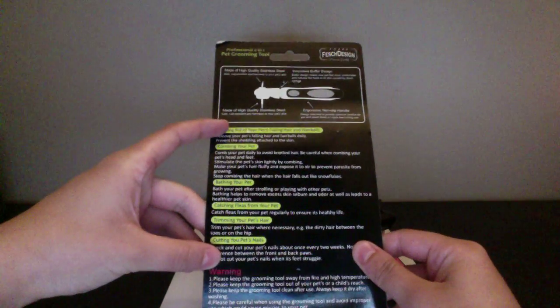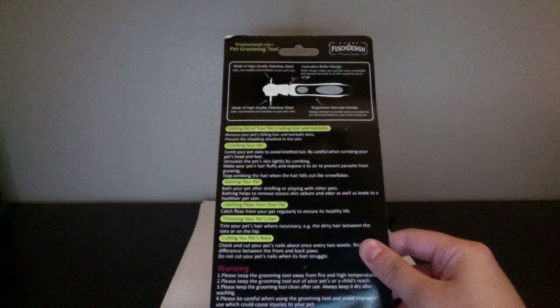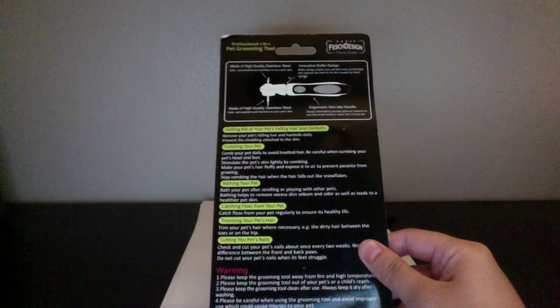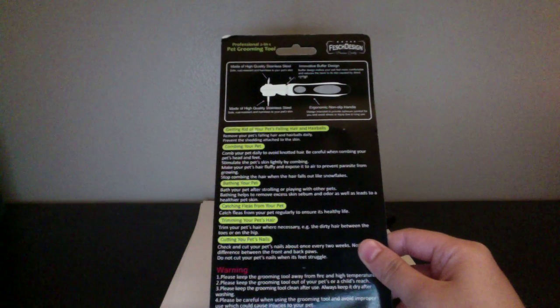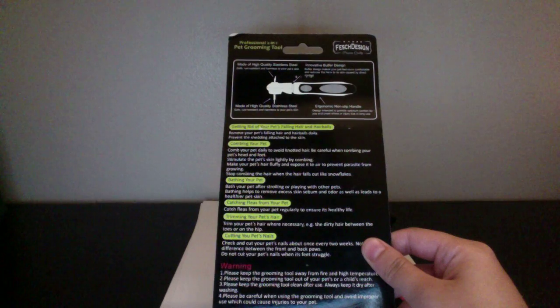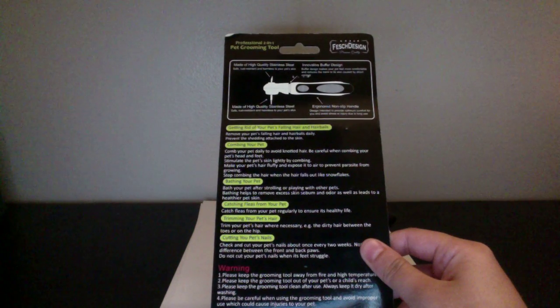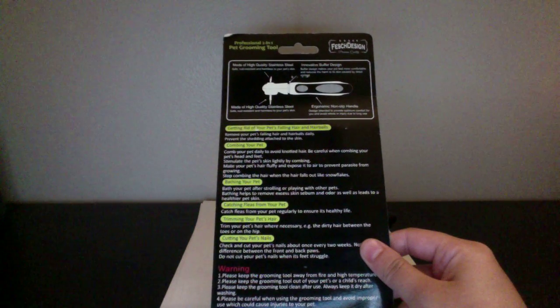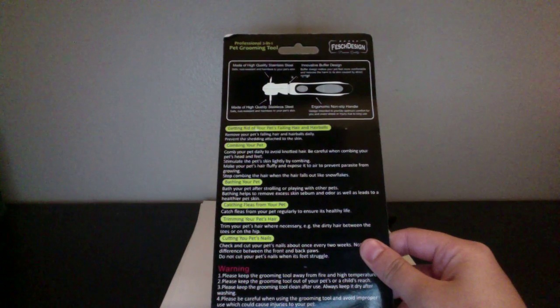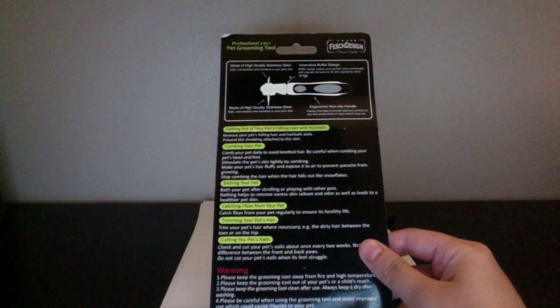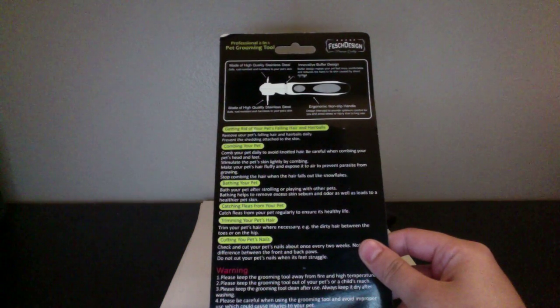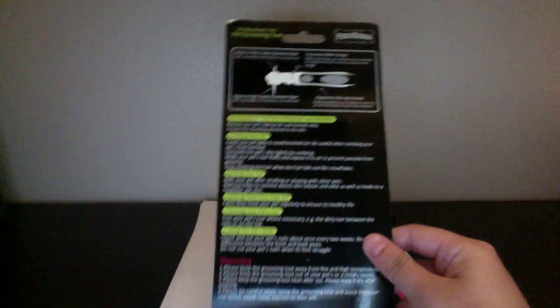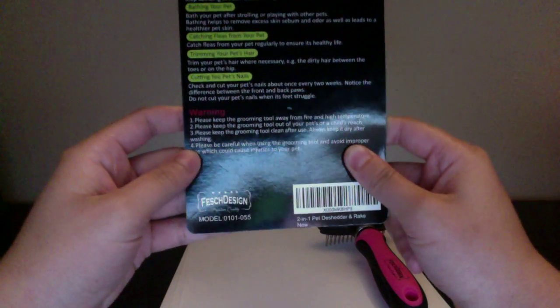And then all this right here, it tells you what you should do to maintain your pet's health. So you know like getting rid of your pet's falling hair and hair balls daily, combing your pet, bathing your pet, catching fleas from your pet, trimming your pet's hair, cutting your pet's nails. And then you have a warning down here at the bottom.